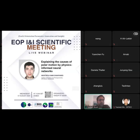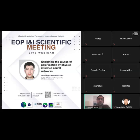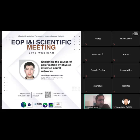One of his main interests is incorporating physical information into machine learning using physics-informed neural networks, called PINNs. He has made several contributions to the analysis and prediction of EOP using PINNs, including investigating the causes of long period polar motion, UG1, and nutation.